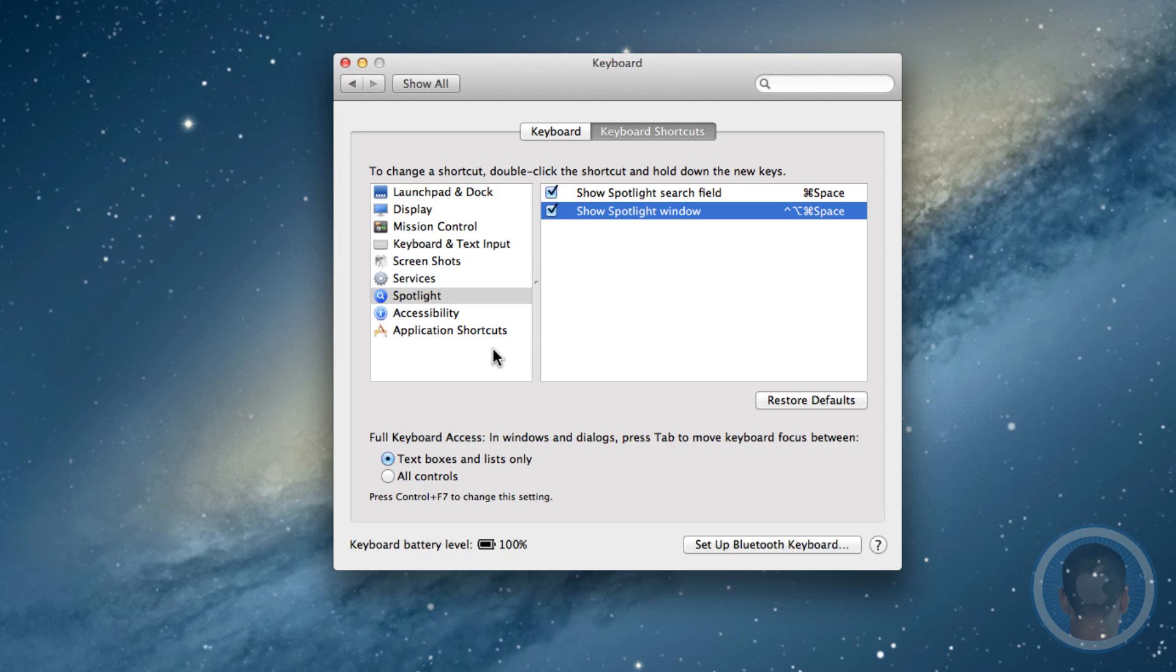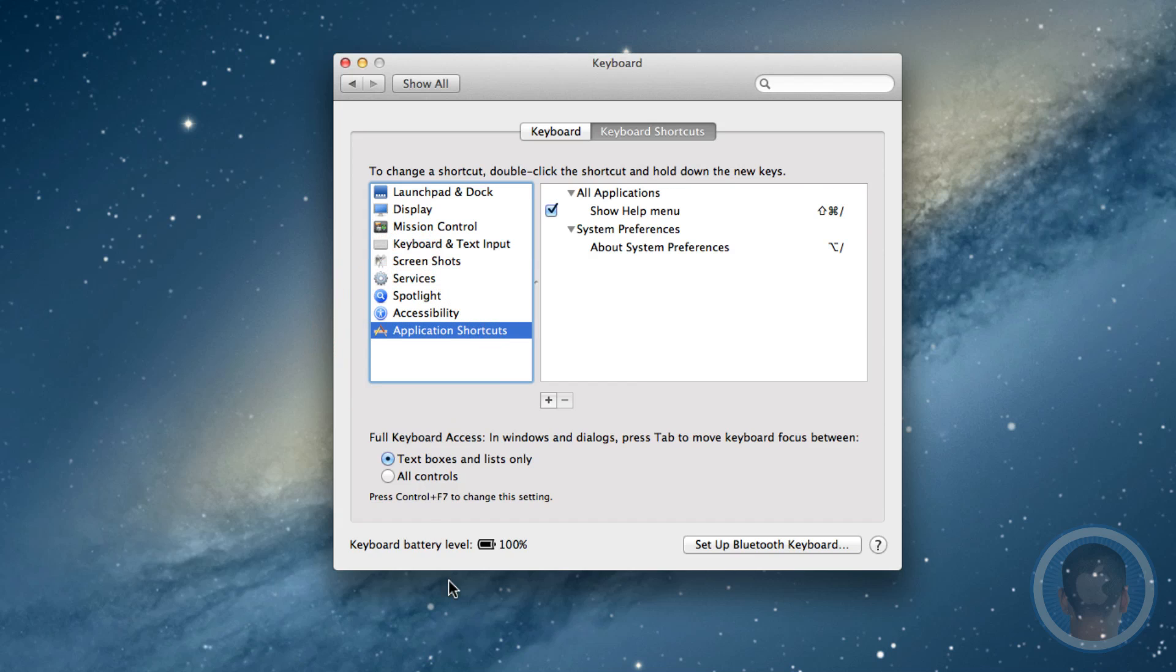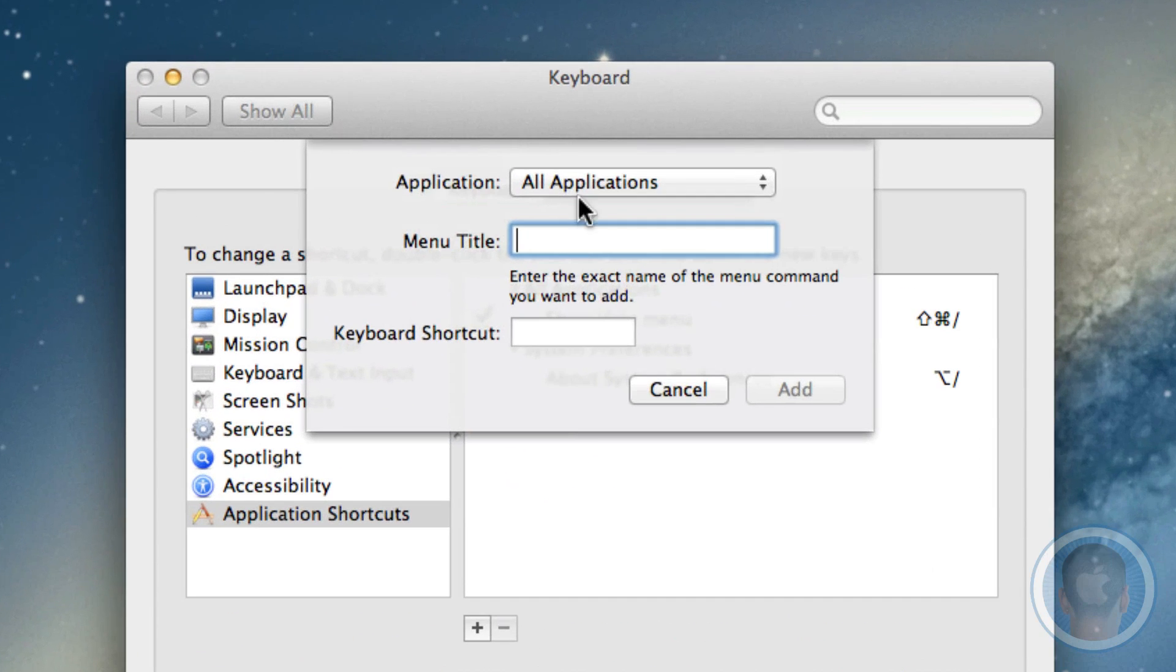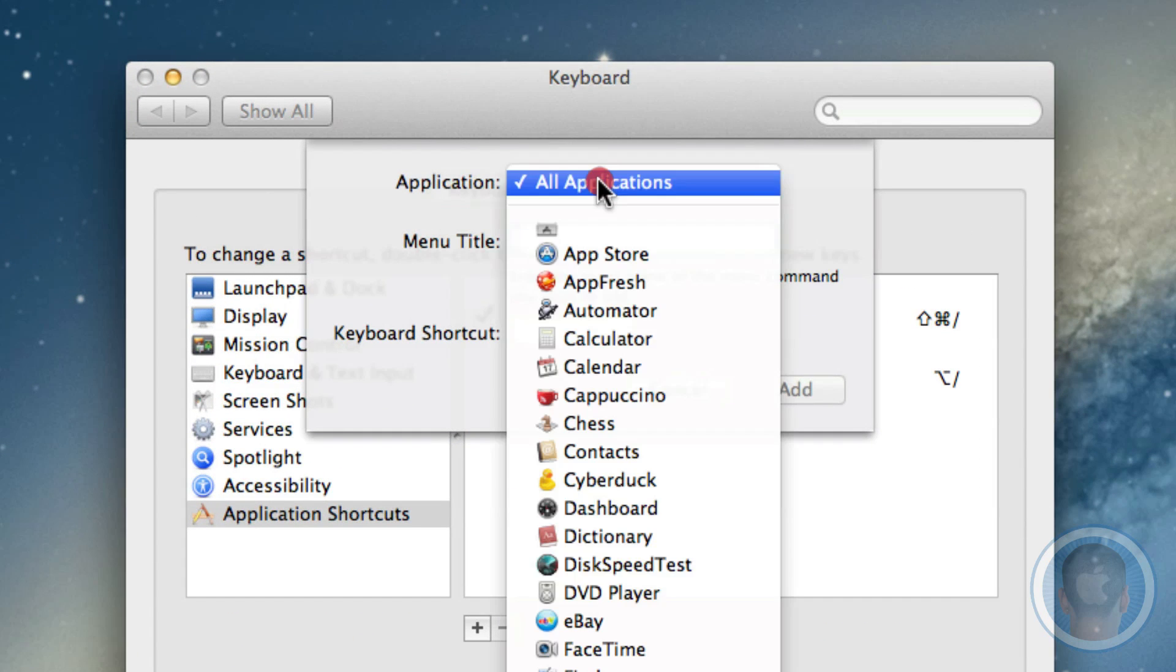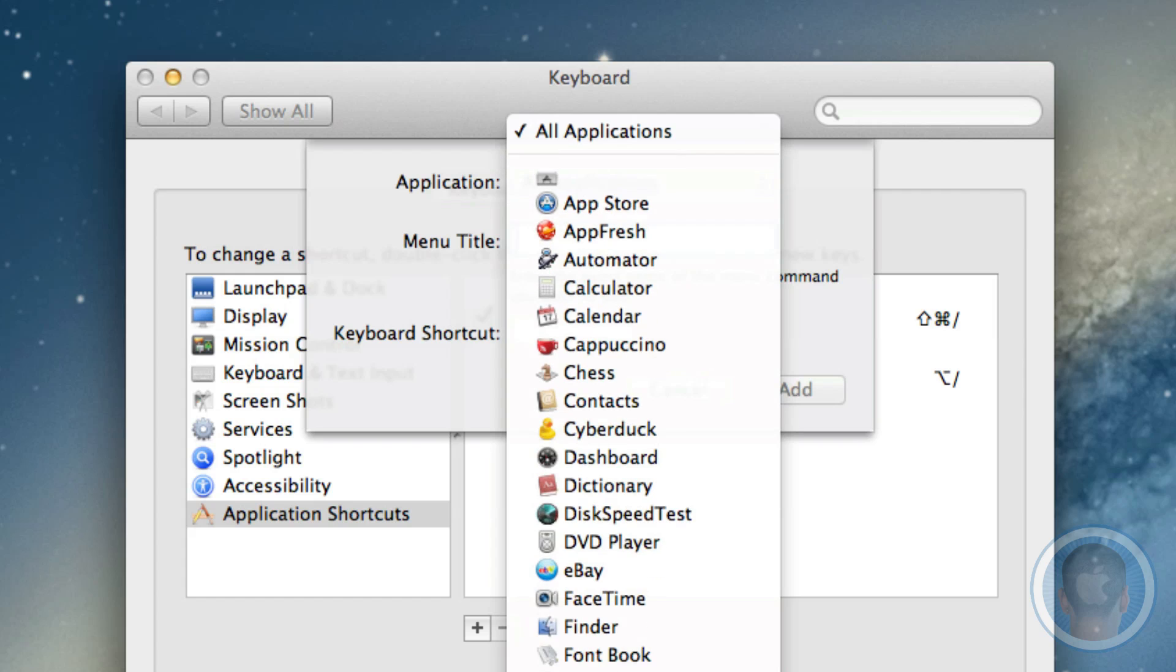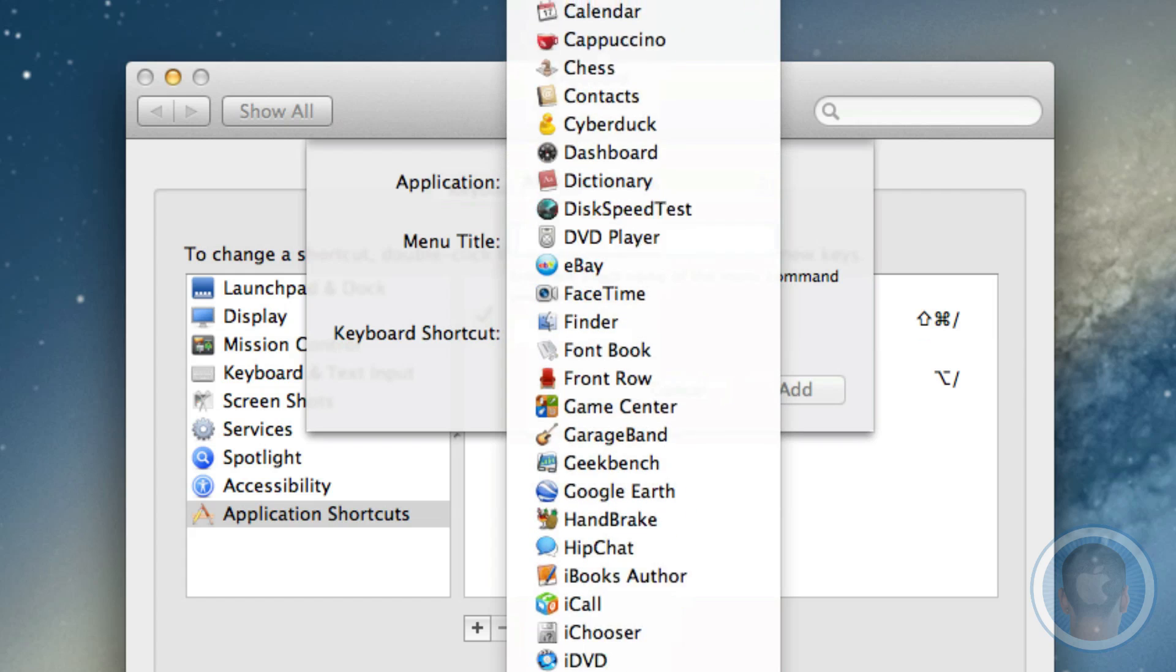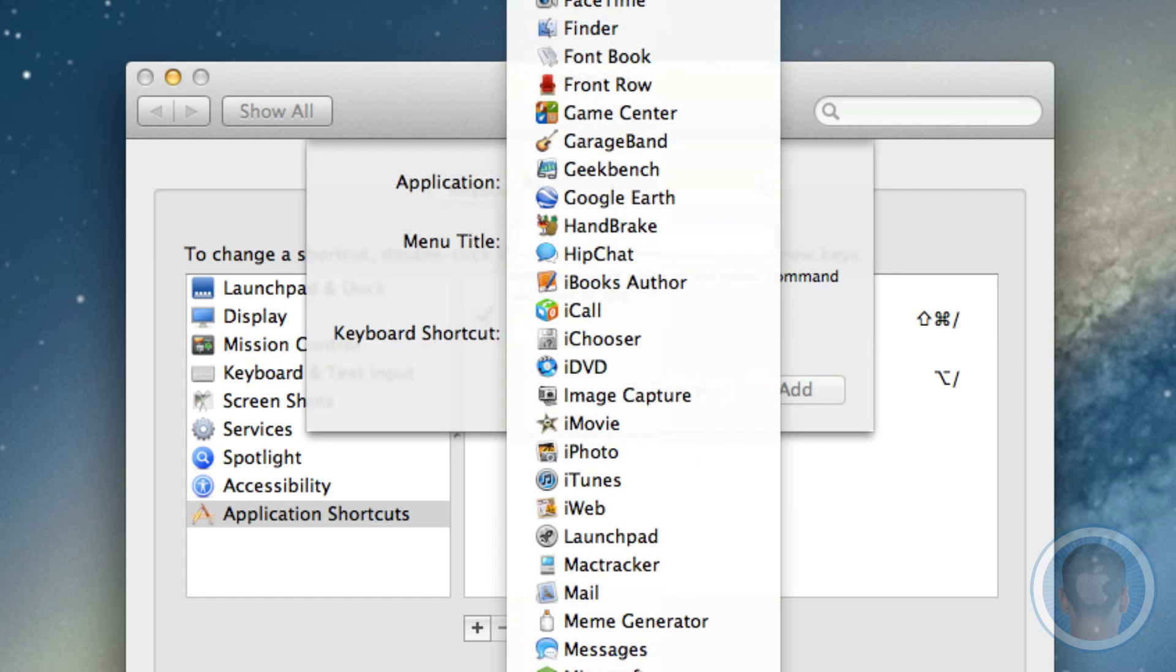If you want to make your own, what you'll have to do is you'll have to go down to the application shortcuts. You'll see that this little plus minus box appears here and you can select plus. Now you can select what application you want from here. These are all the apps that you have installed on your Mac.